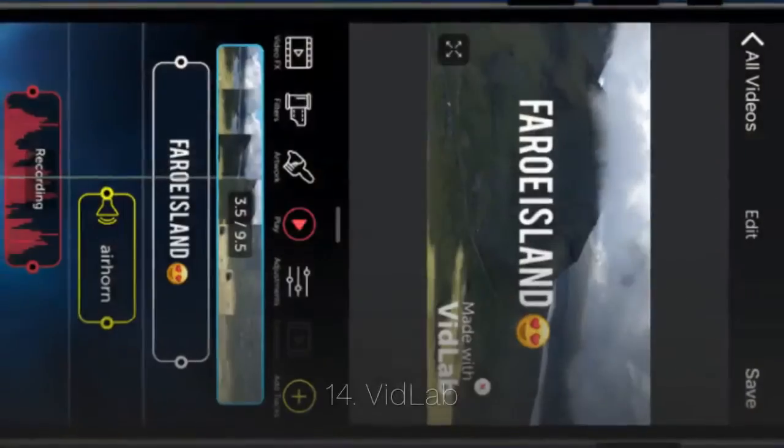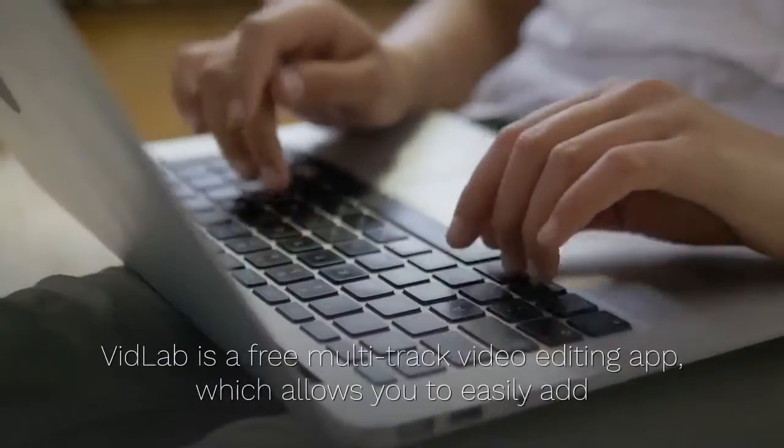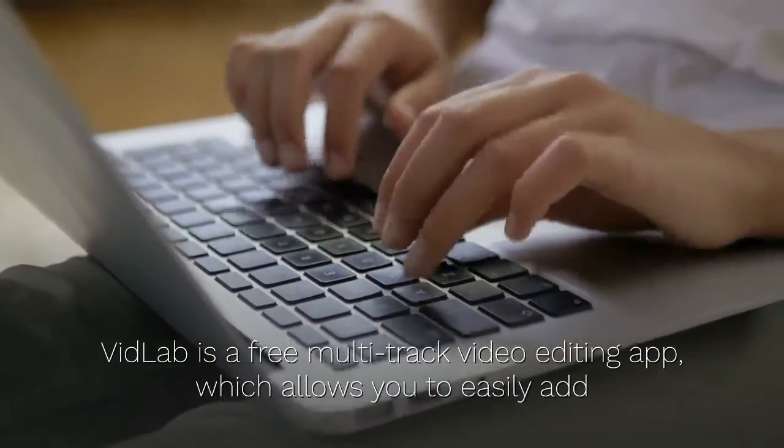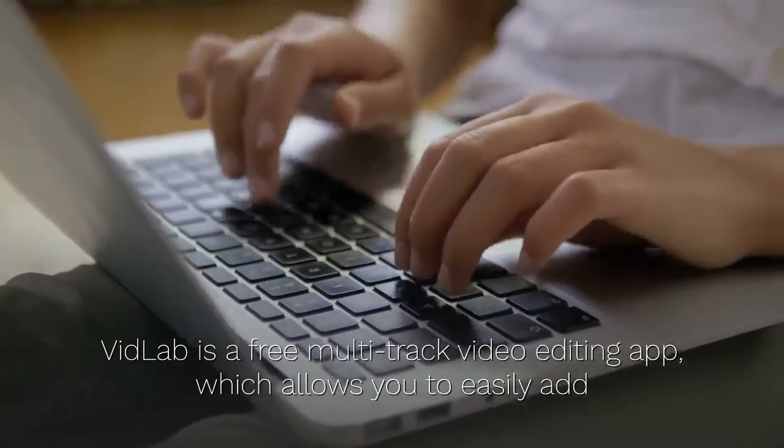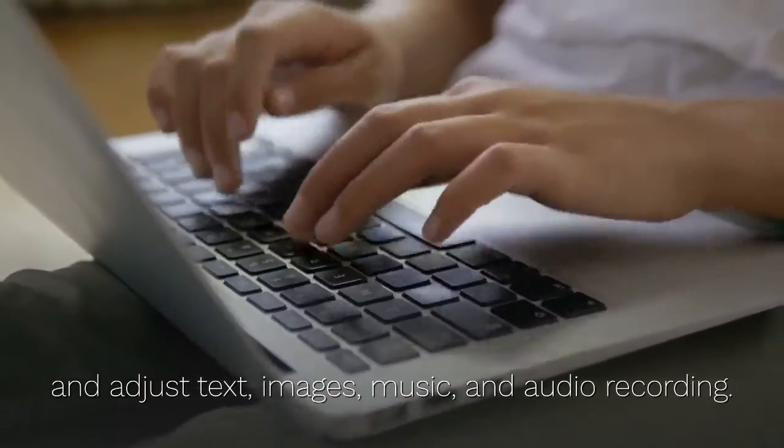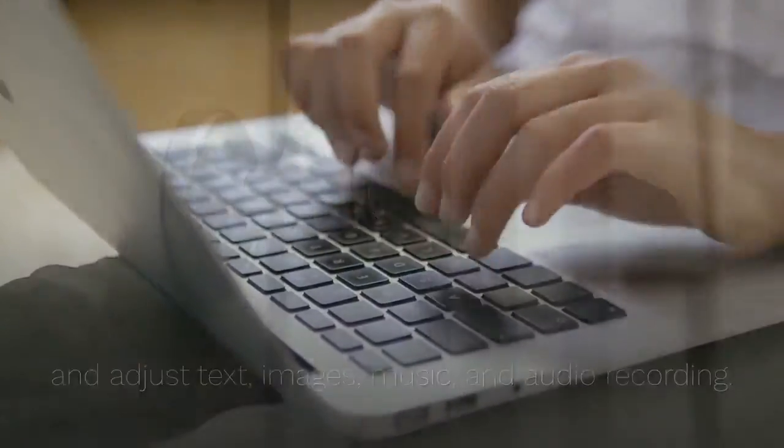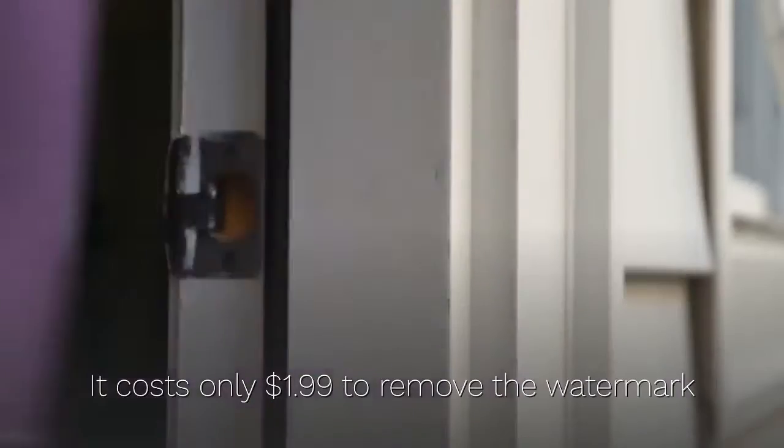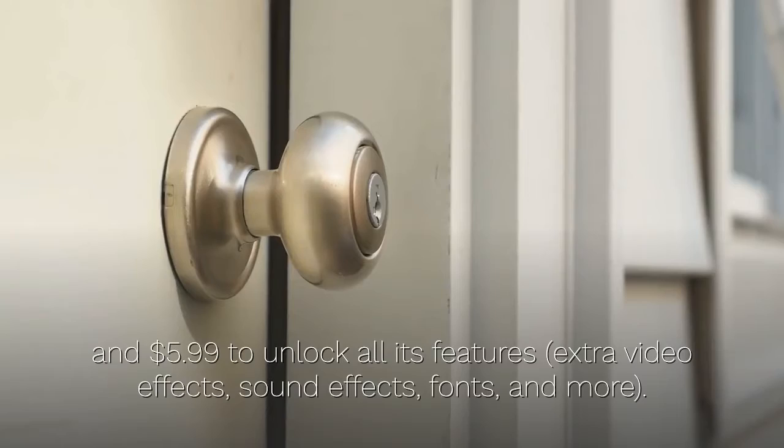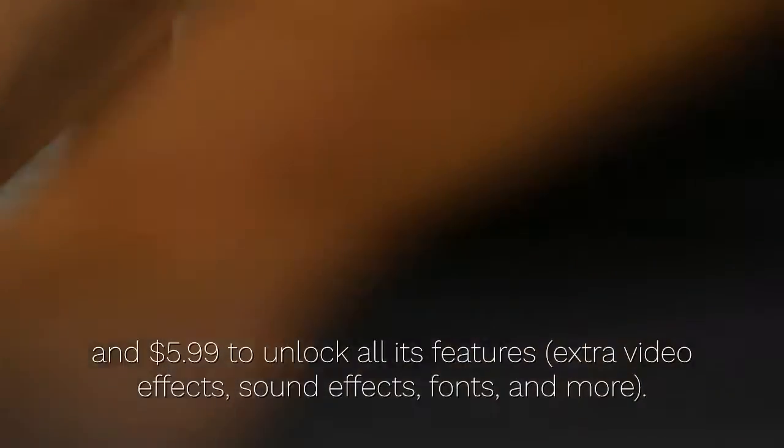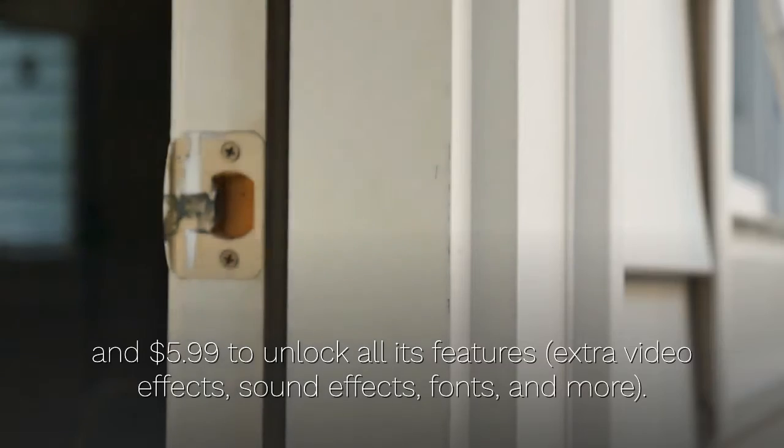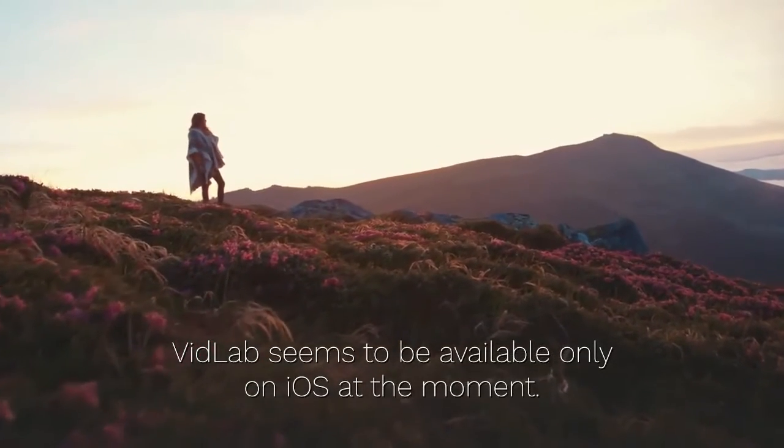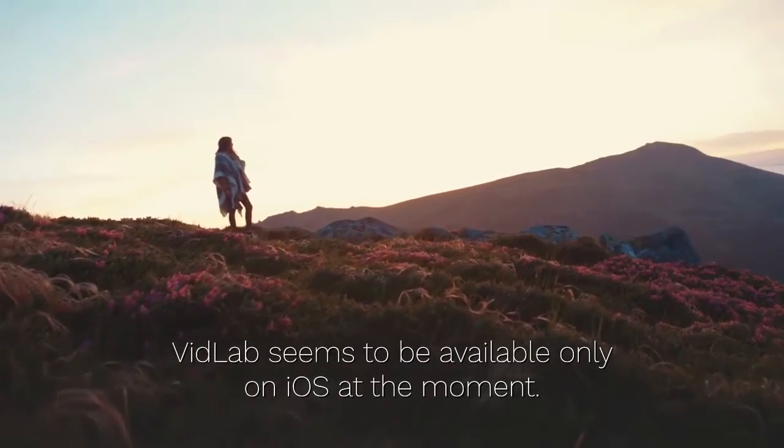14. VidLab. VidLab is a free multi-track video editing app, which allows you to easily add and adjust text, images, music, and audio recording. It costs only $1.99 to remove the watermark and $5.99 to unlock all its features, extra video effects, sound effects, fonts, and more. VidLab seems to be available only on iOS at the moment.